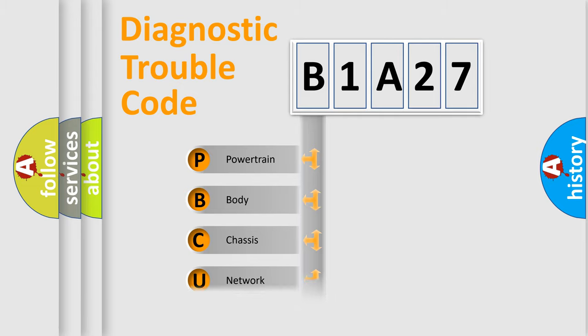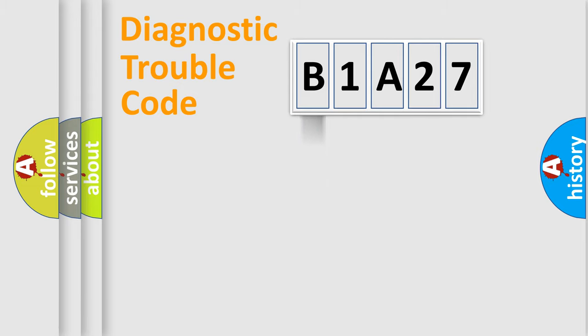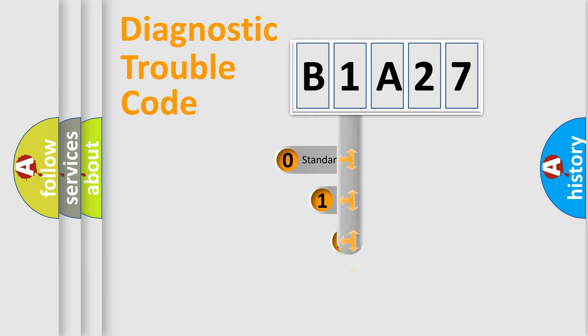Powertrain, Body, Chassis, Network. This distribution is defined in the first character code.